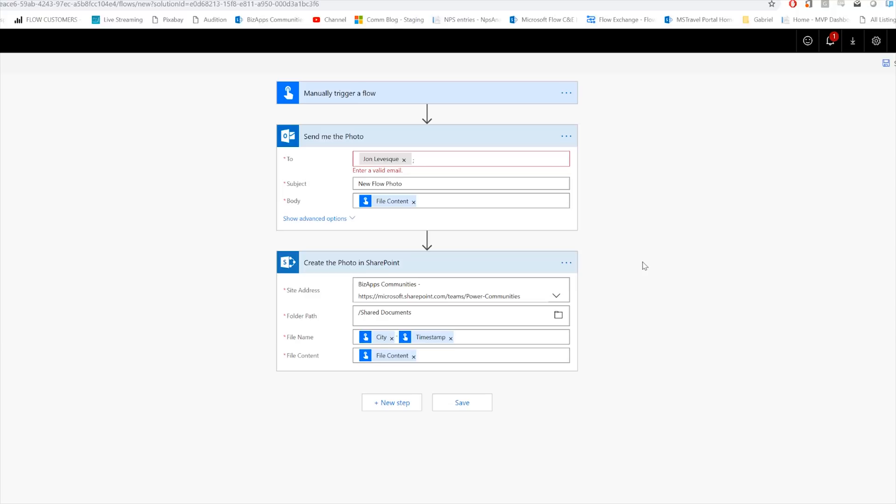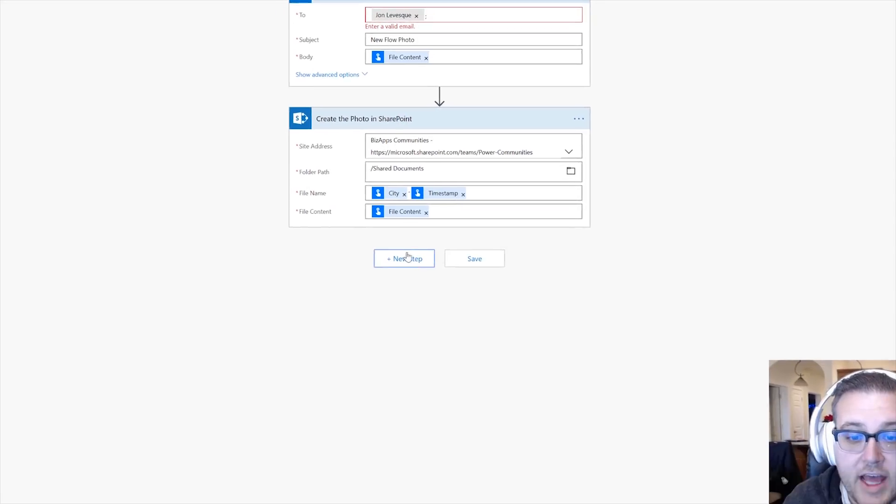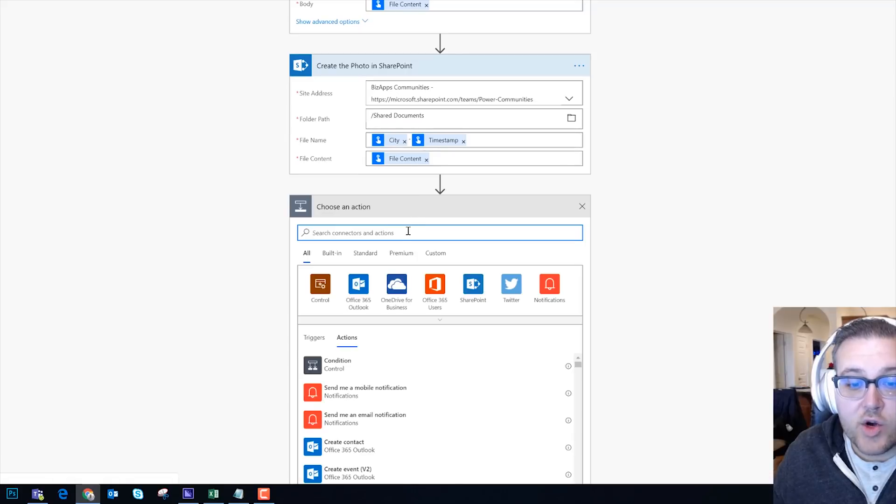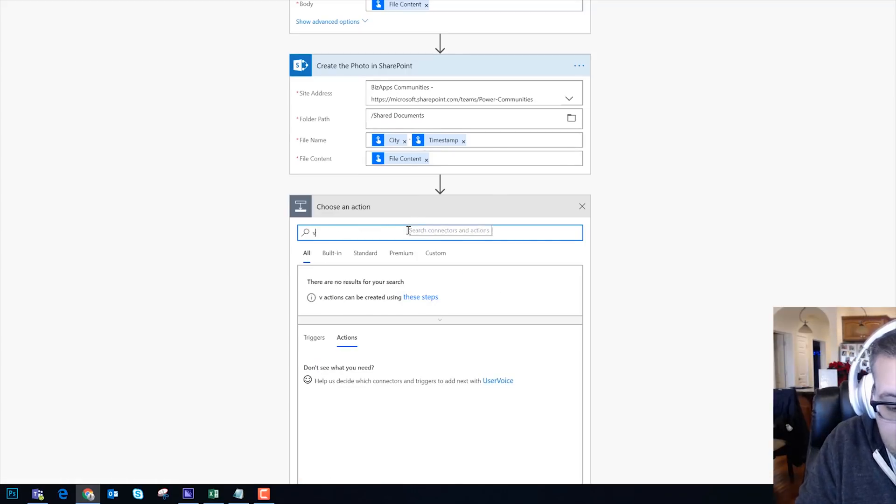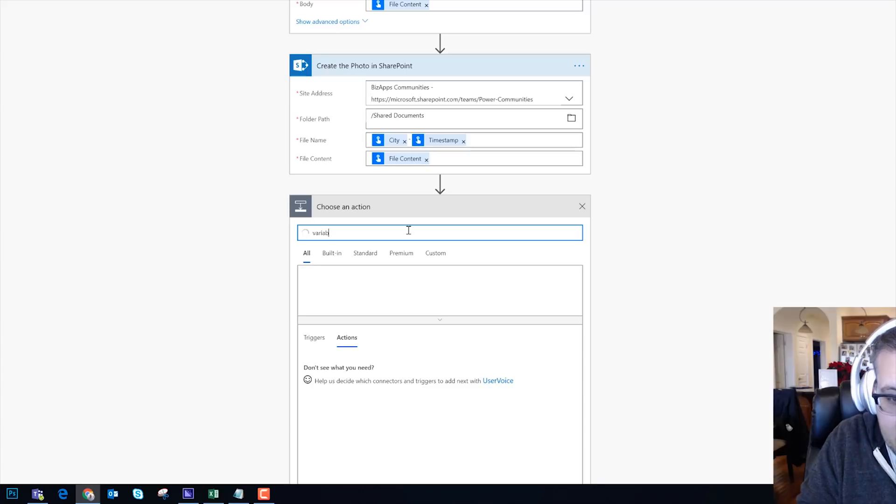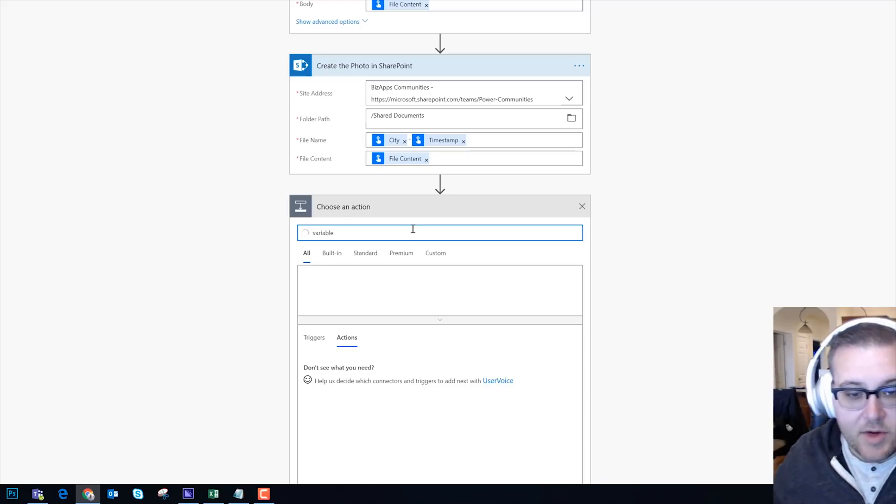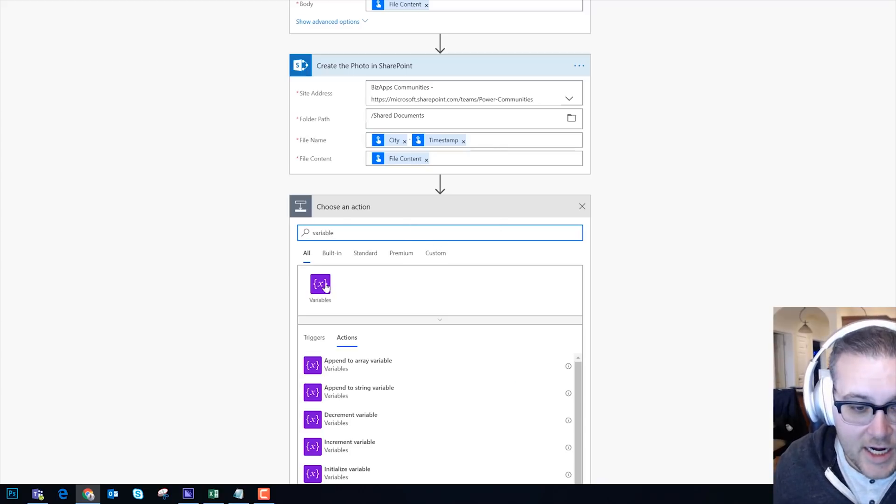Okay, and now we can see very clearly that the first step, the first action, is Send Me the Photo, and the second action is Create the Photo in SharePoint. So that if we start to create additional steps, you know, like if we just want to get interesting and create some kind of variable using some of this data.